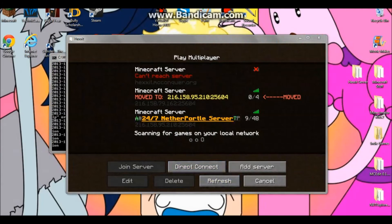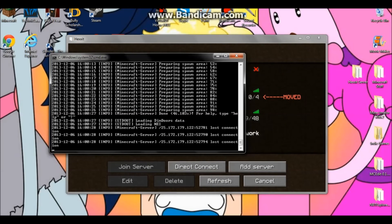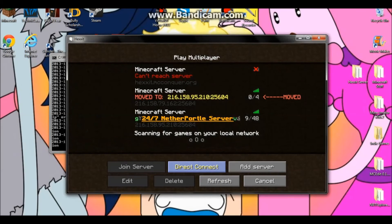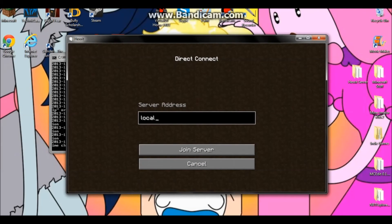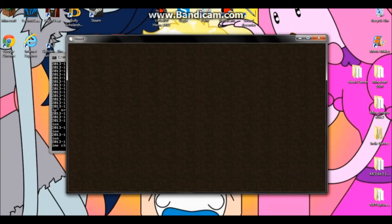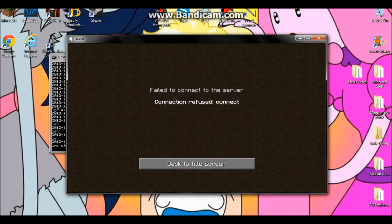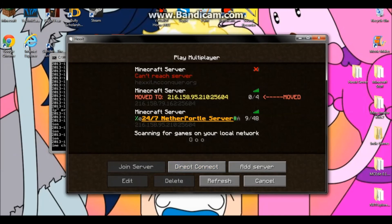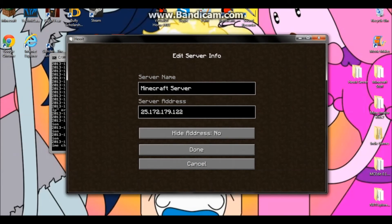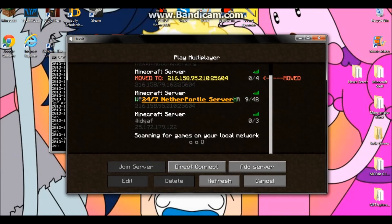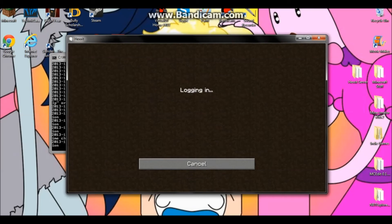Now that everything is loaded up and your server is loaded up, for the person hosting the server you want to go to 'Add Server' and add that same IP address. Then click 'Join Server'.